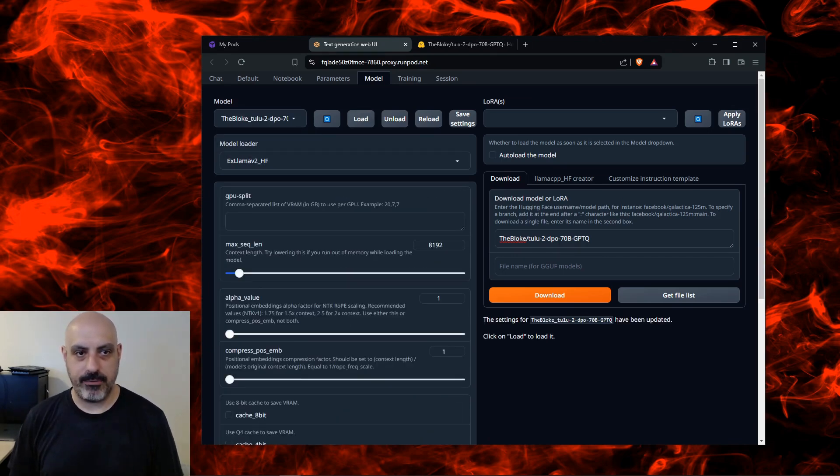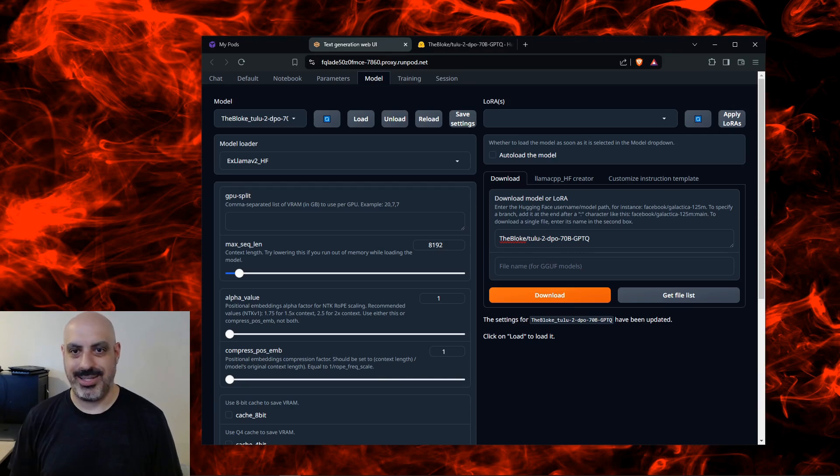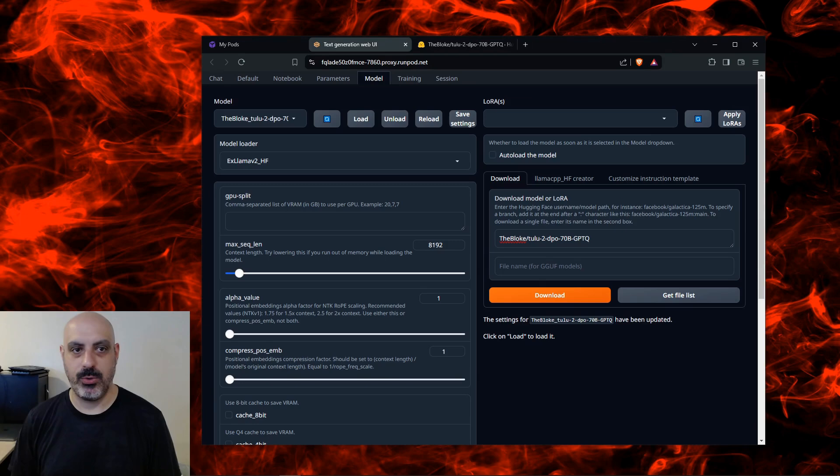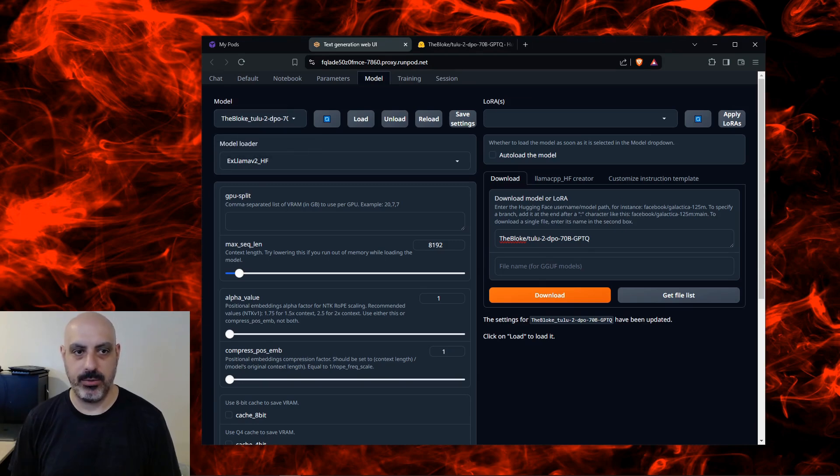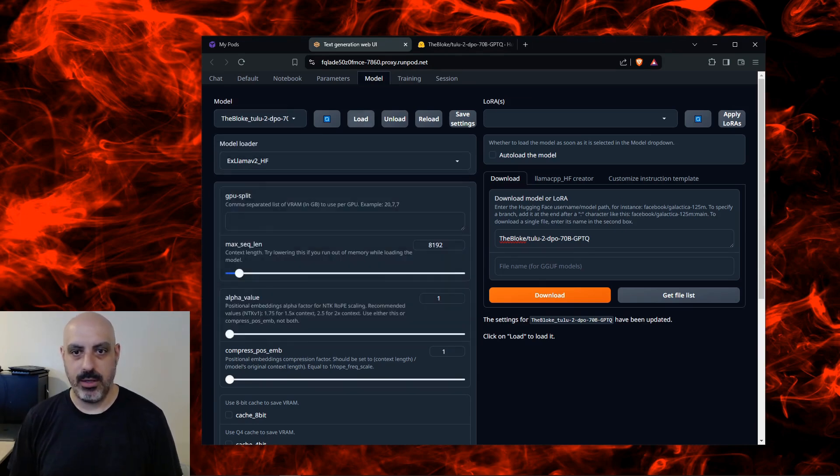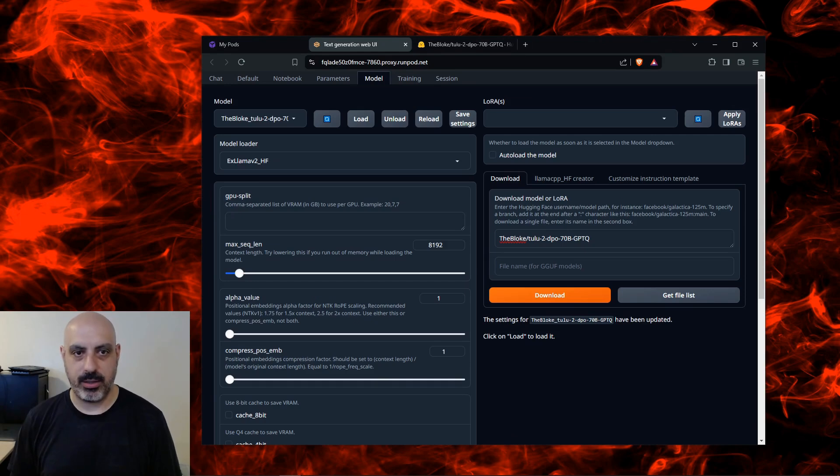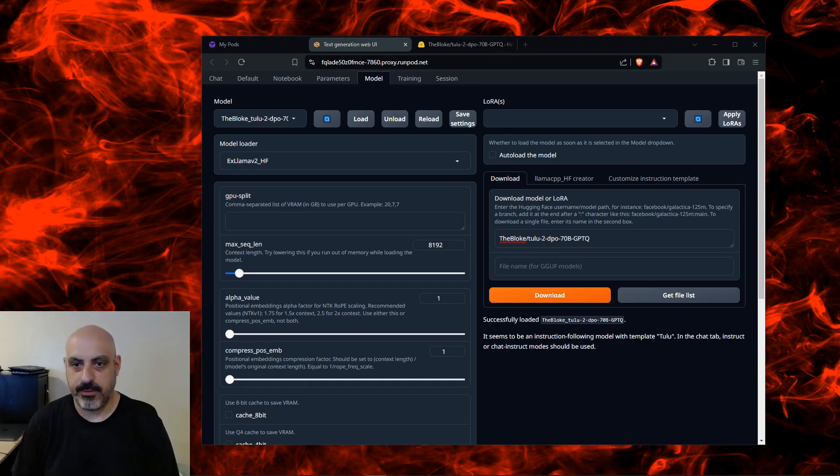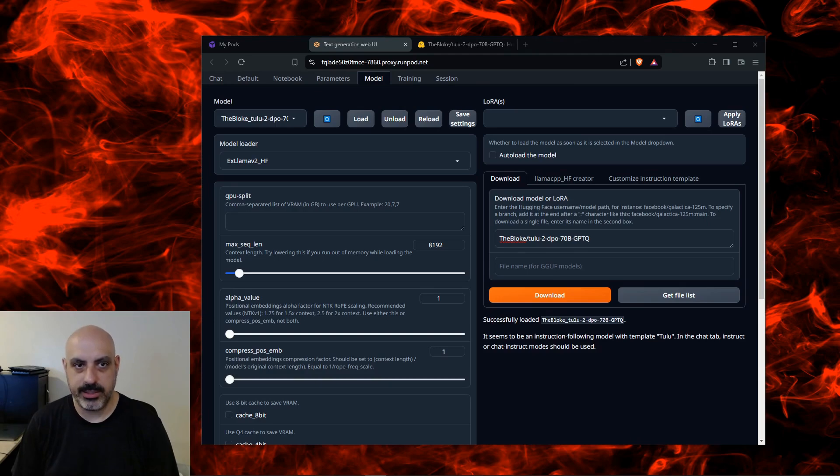It's going to use the model loader ExLlamaV2_HF, which is typically what you use for GPTQ models. If you use an AWQ quantized model it'll probably use the transformers model loader. Once you've got your model selected and the correct model loader, click load. You'll see the status down here. After a few minutes you'll see the model is loaded.